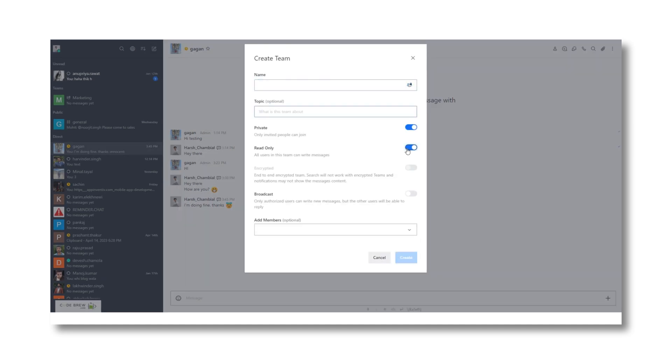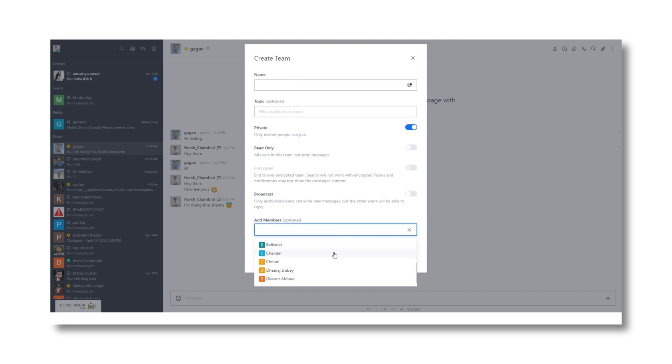Same way, you can create a new team and here you also get the option of broadcast that allows only authorized users to write new messages, but the other users can reply to them.